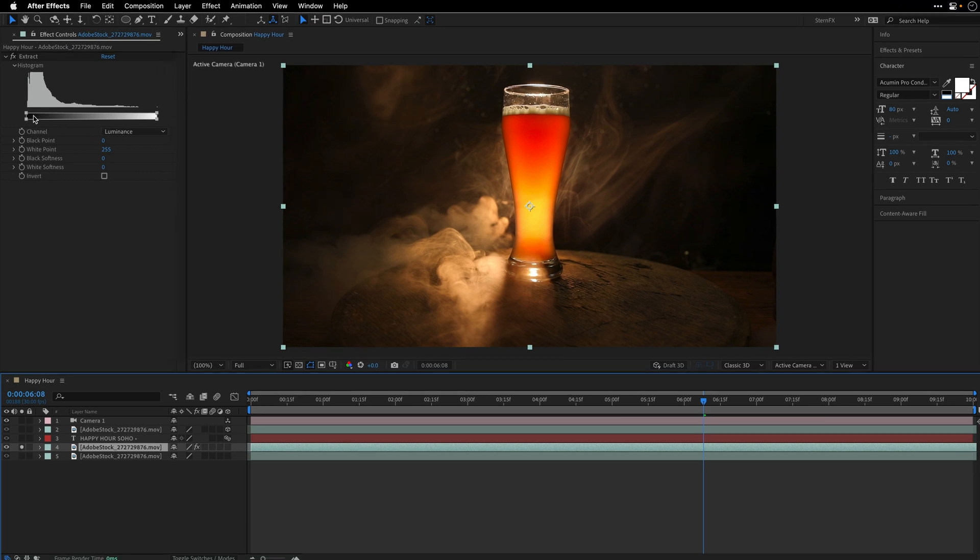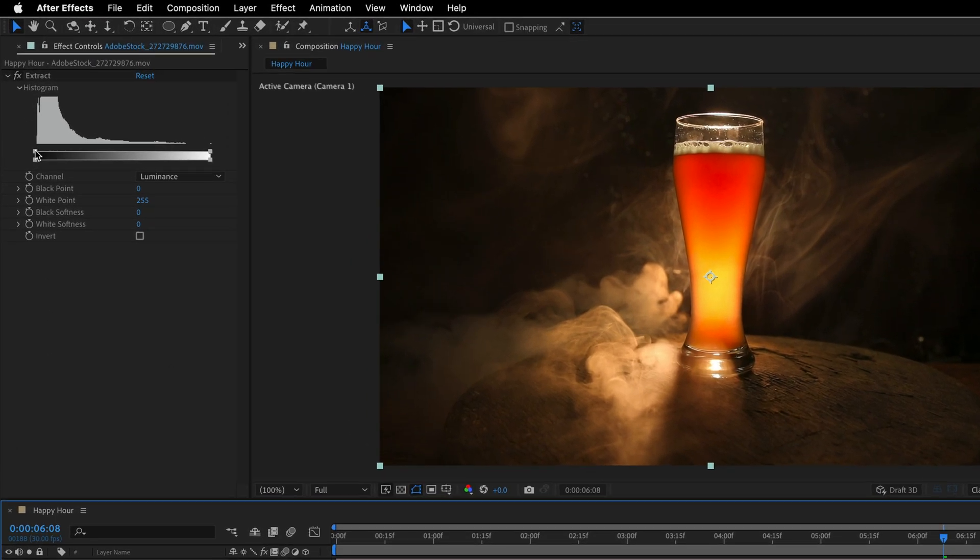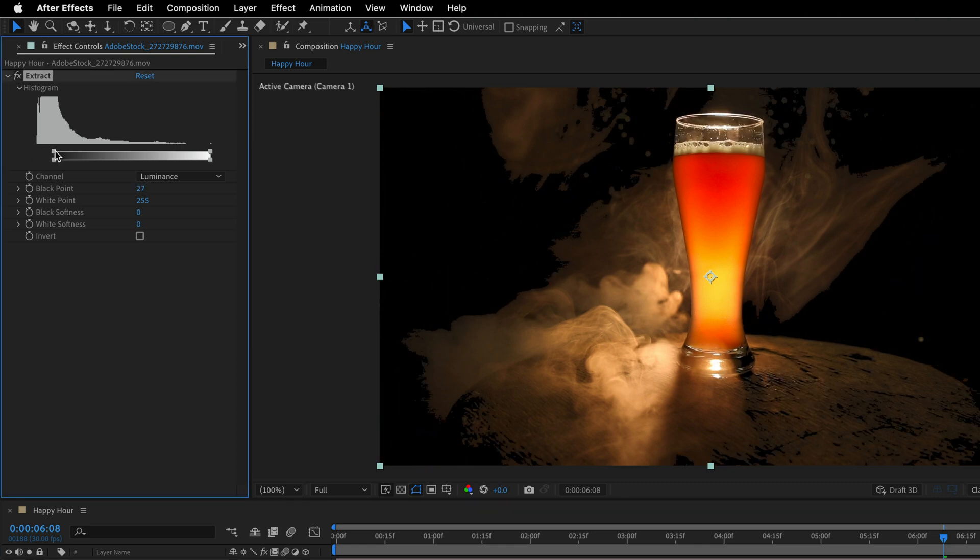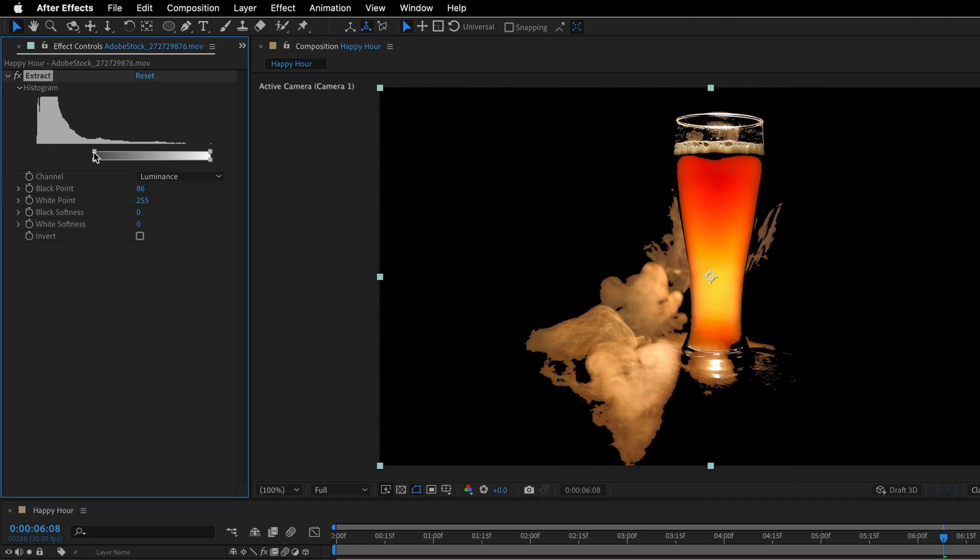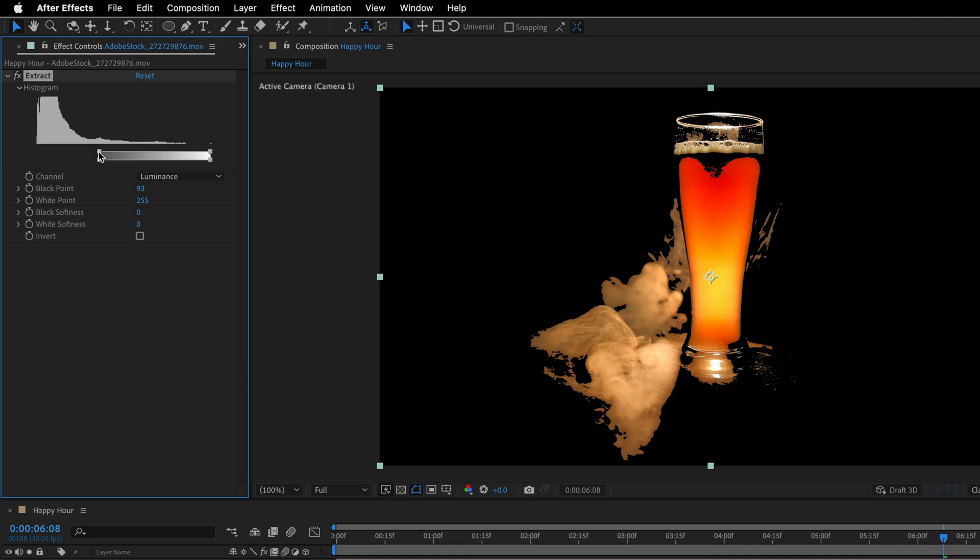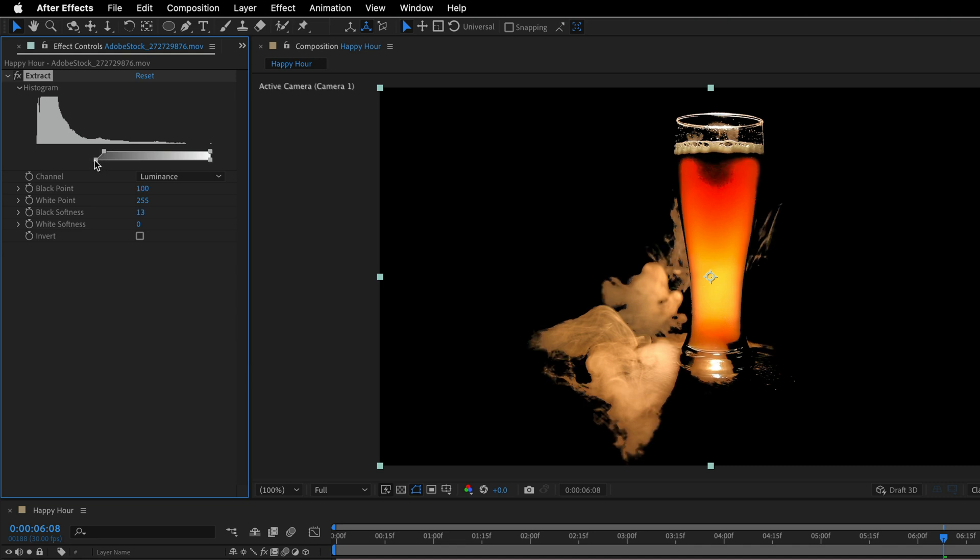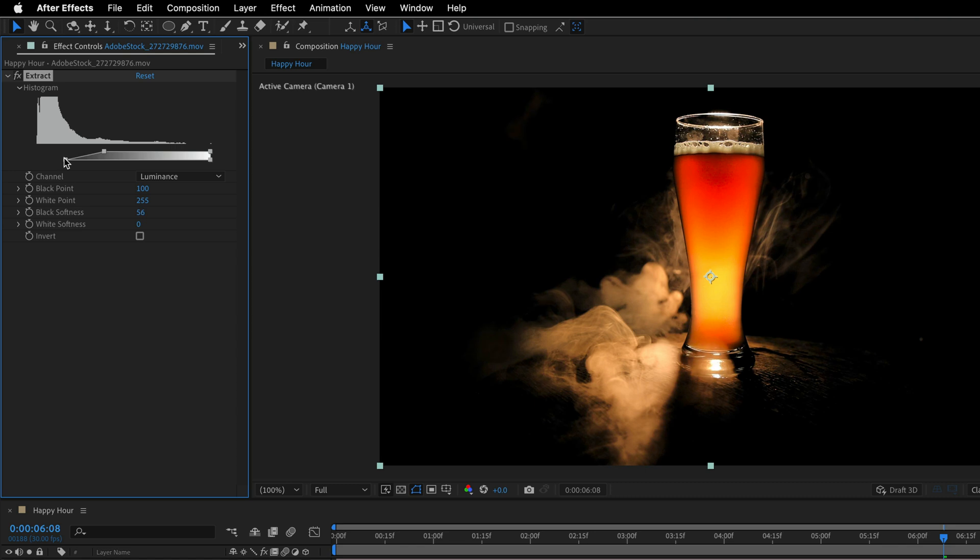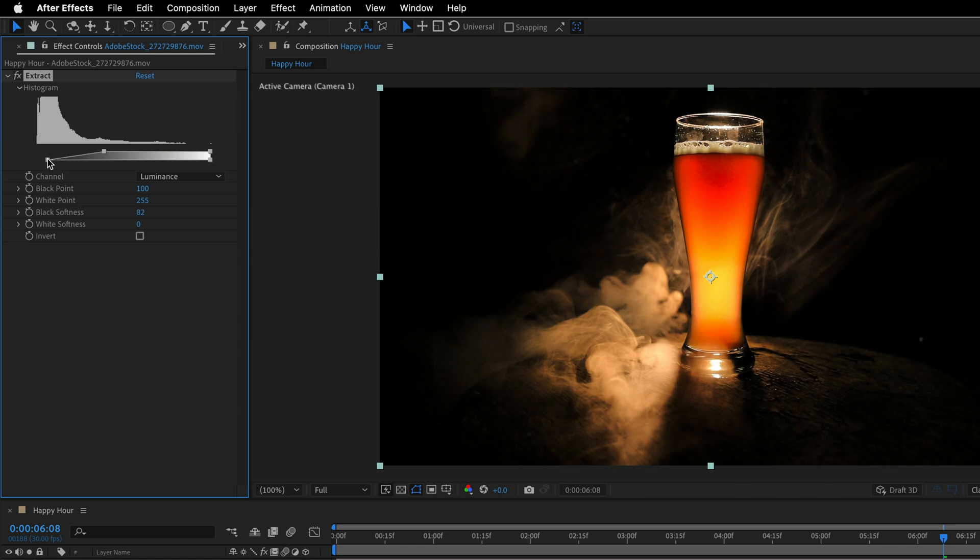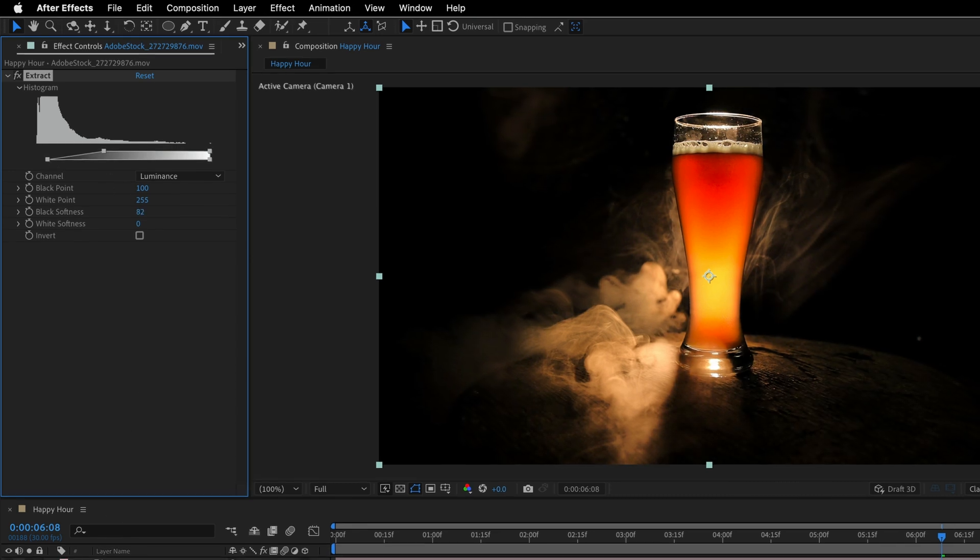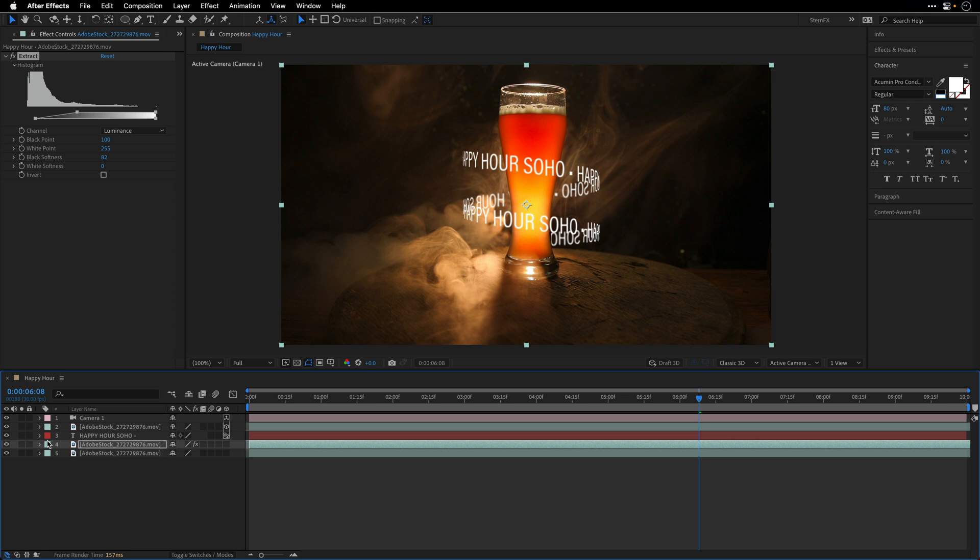Just to see what I'm doing, I'll solo the layer and then make a bit more room for the histogram. Grab the upper square here for the black point and start to move it until I see more or less just the smoke on the table. Then I'll add a bit more softness by changing the lower rectangle, something like this.